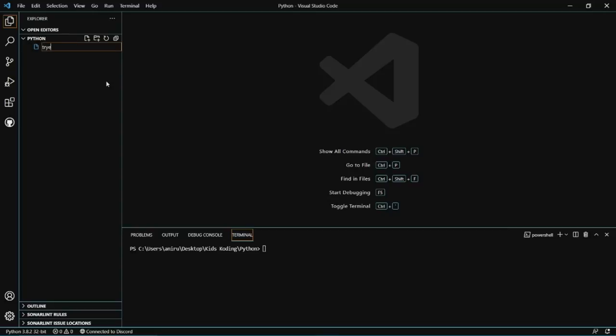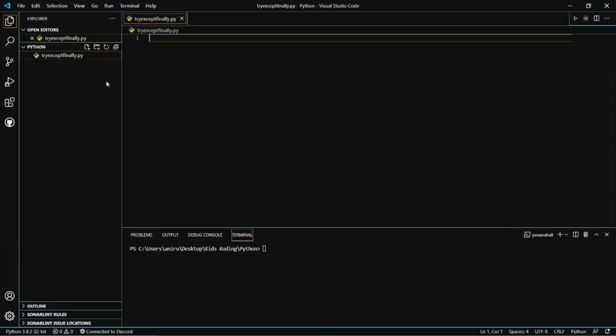I'm going to make our Python file — I'll call it 'try except finally.py' because that's what this video is about. First, we're going to write the try keyword, which basically allows us to test for errors.